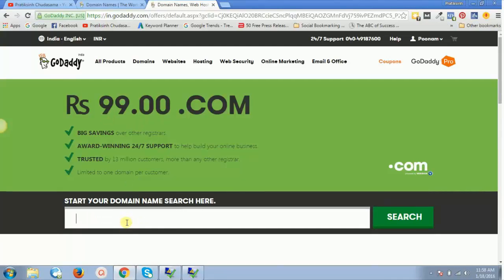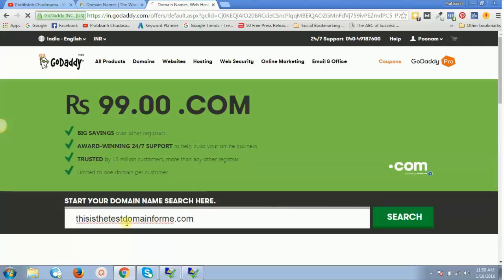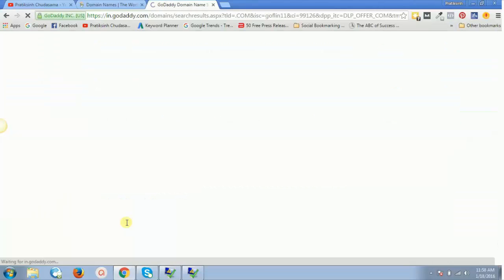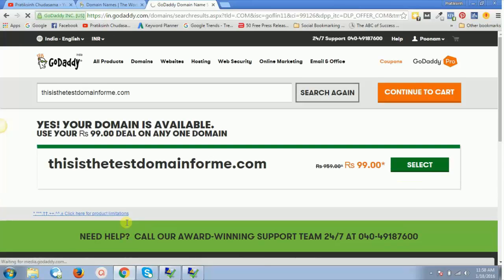Now if I search for anything like "thisisthestestdomain.com" or "thisisthestestdomainforme.com," let's search for any domain. As soon as I search for that domain, it will tell me whether that domain is available for me or not.